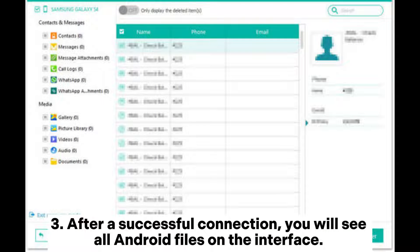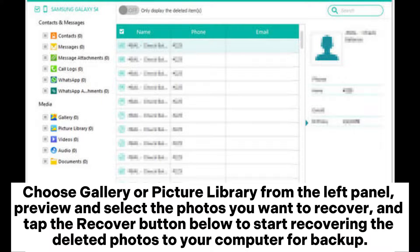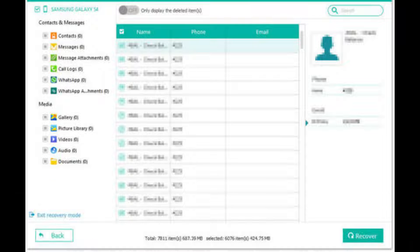After a successful connection, you will see all Android files on the interface. Choose Gallery or Picture Library from the left panel, preview and select the photos you want to recover, and tap the Recover button below to start recovering the deleted photos to your computer for backup.